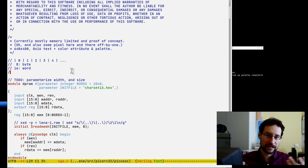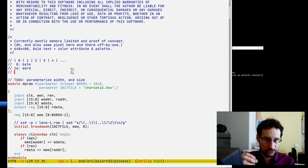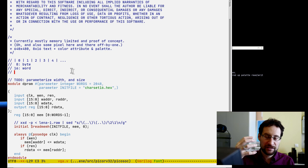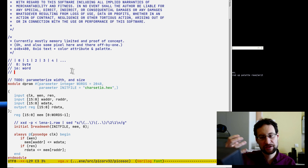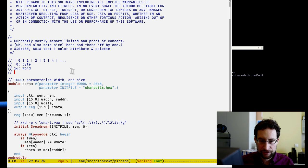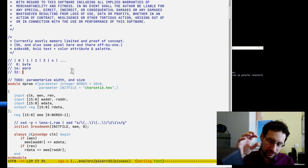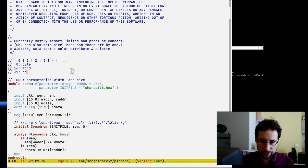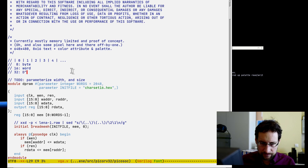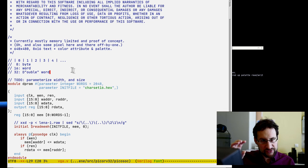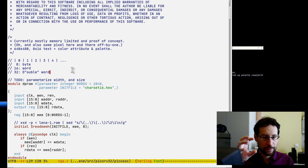Eight bits is a byte. Two bytes is often called a 'word' — 16 bits — but this can vary. Some DSPs have 24-bit words, for example. This is why I don't like those terms much. I only use byte, word, and double-word. In DOS/Windows terminology you see DWORD for 32 bits.